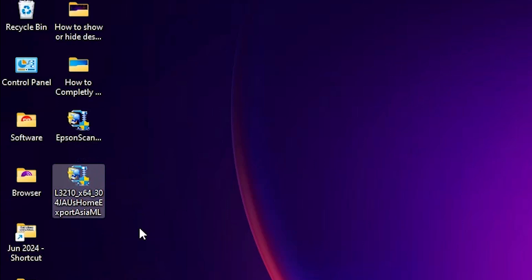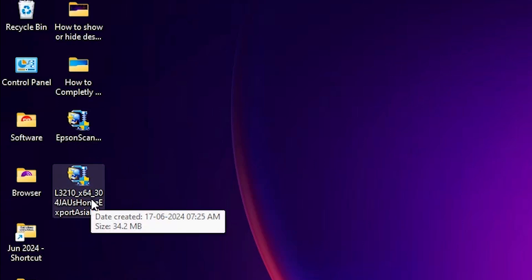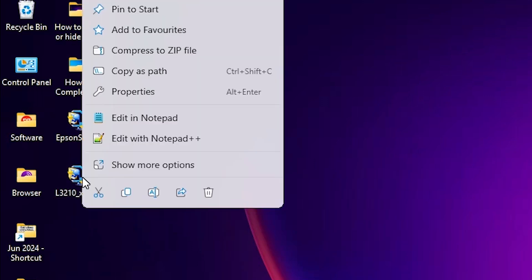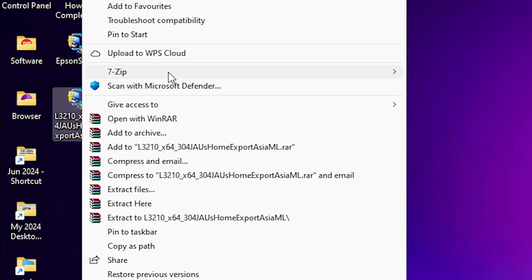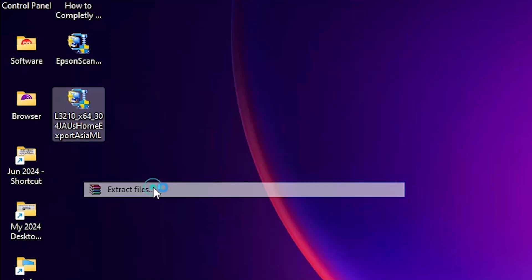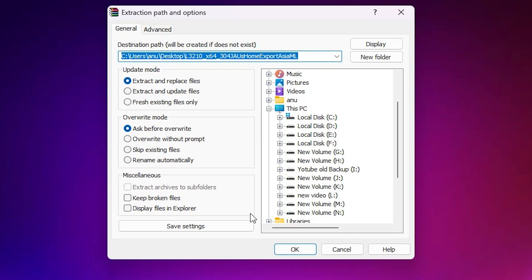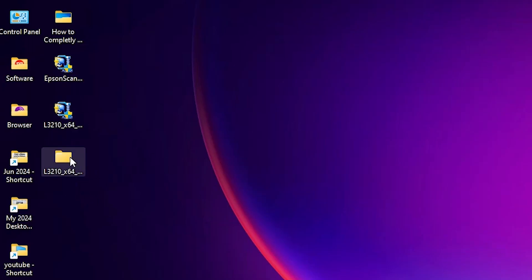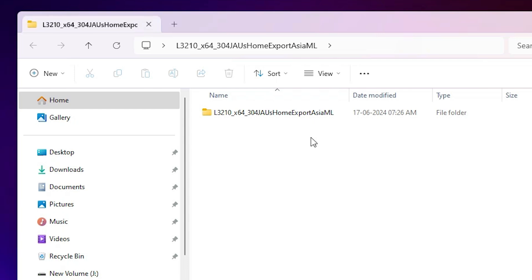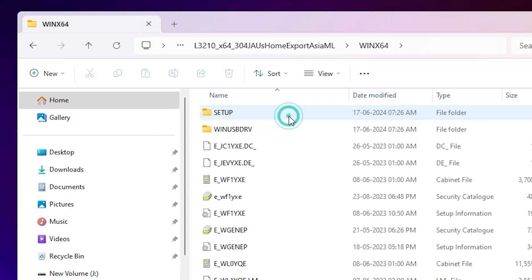This printer file is basically a ZIP file, so we need to unzip or extract it — that is very easy and simple. Right-click on the ZIP file or printer driver file, click on 'Show more options', then click on 'Extract files' and click OK. A new folder is extracted on our desktop. Double-click on it to open it — here are our printer driver files.